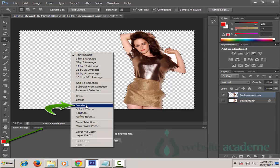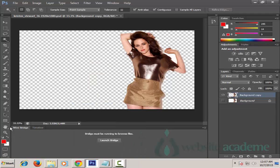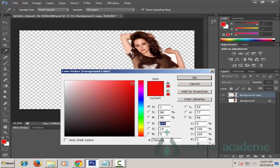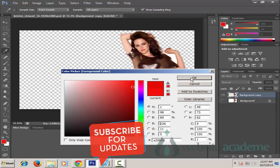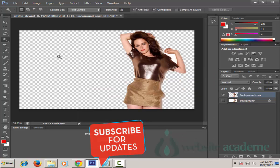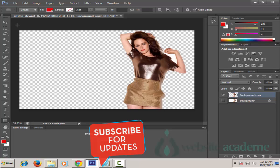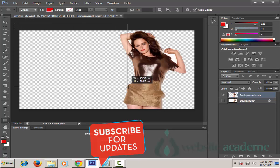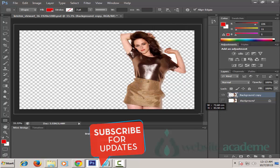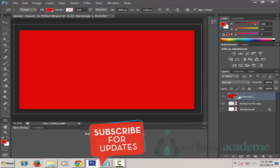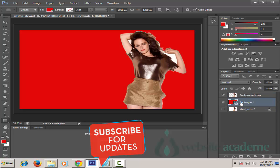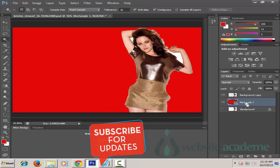Right-click and choose Deselect. Then go to Set Foreground Color, click on it, pick up red color, and click OK. Then go to the Rectangular tool, left-click on it, draw a selection outside the background of the image by holding the left click and letting go. Then drag this rectangular layer one layer below the background copy layer.